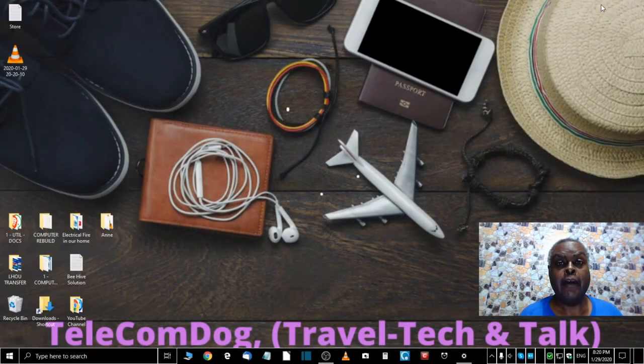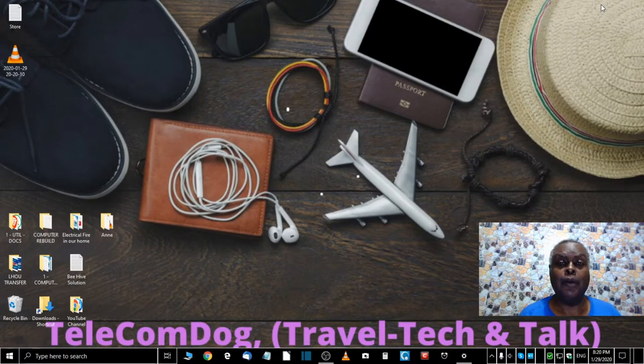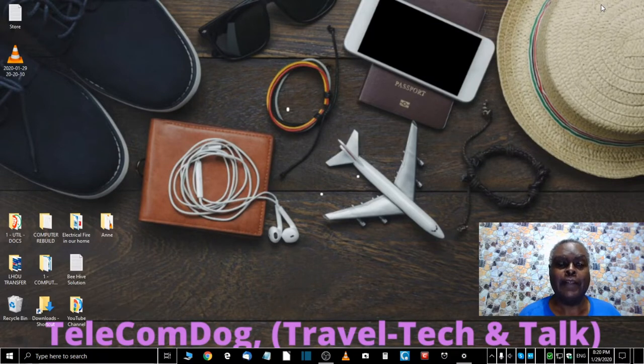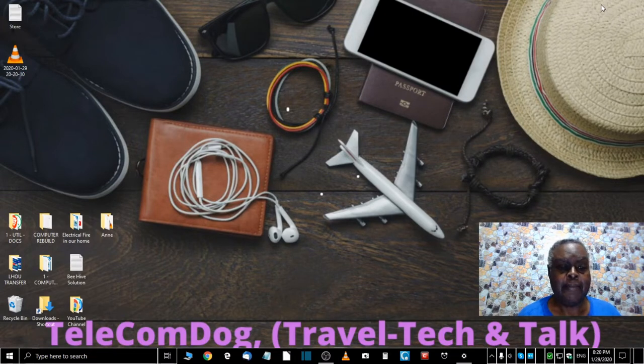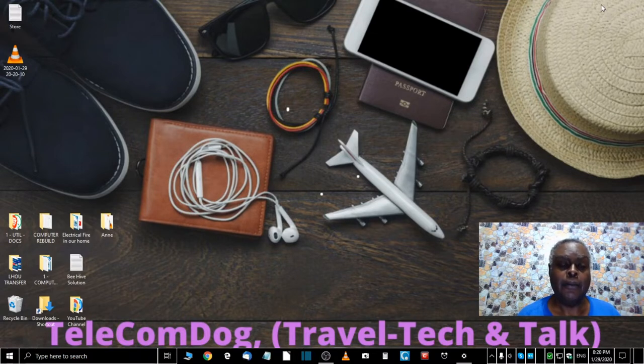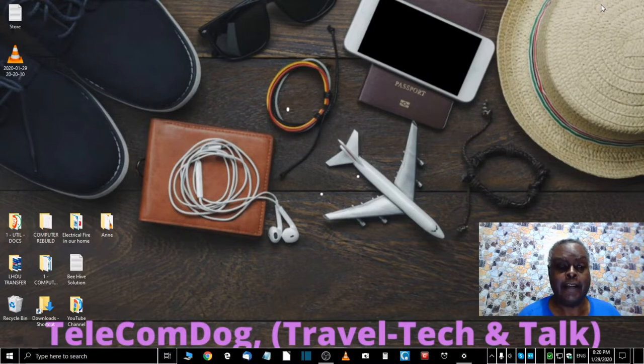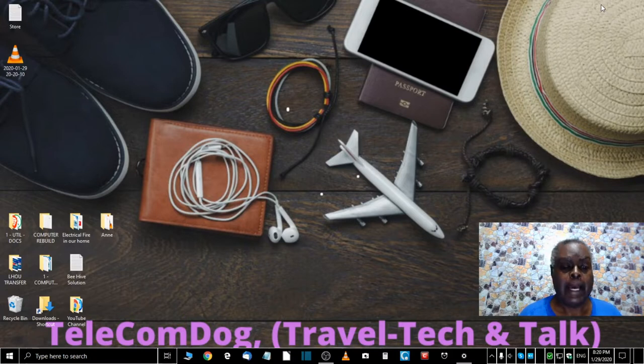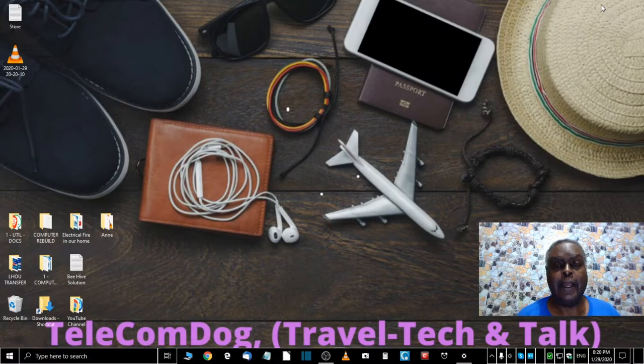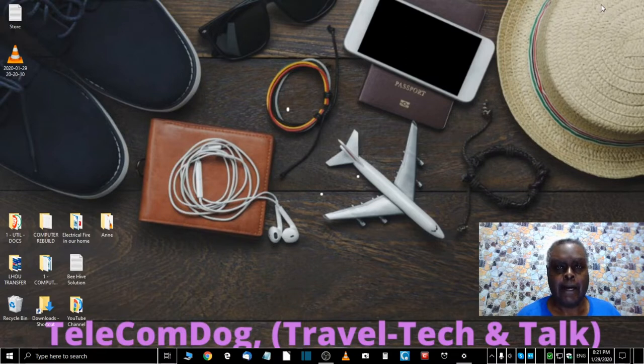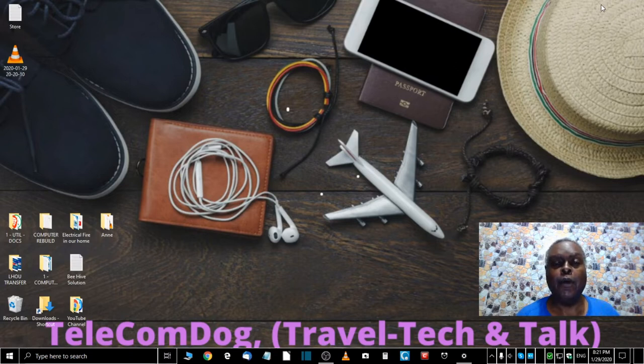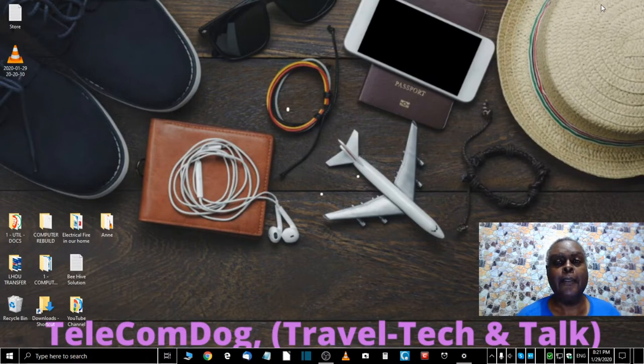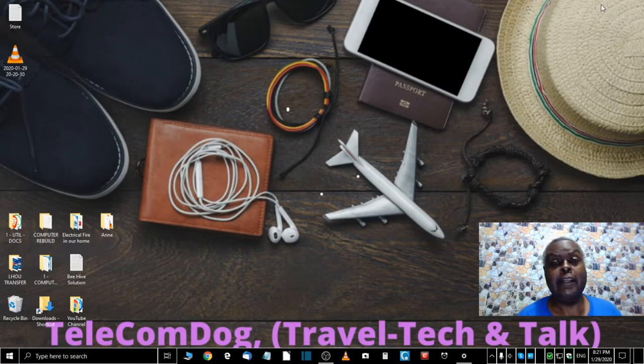Hi everybody, welcome to another episode of Telecom Dog Travel Tech and Talk. Today's video covers a very serious and dangerous topic: an electrical fire which happened in our home in the early hours of the morning. This video will cover a description of that event, how we reacted, what we think caused the fire, and what we learned from this. But before we get started, don't forget to subscribe. That's the way you thank us for all the hard work we do making these videos. So here we go, a description of the event.